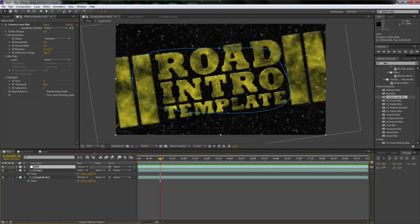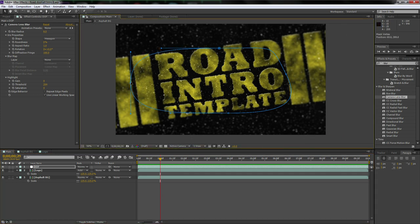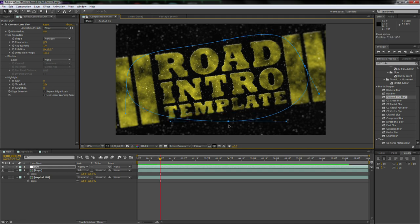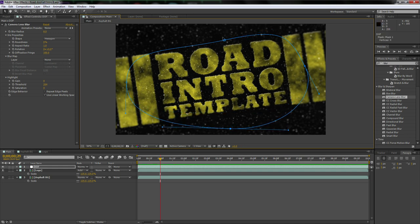Now adjust the depth of field mask position — click and drag it until you find the blur falloff you want. I want some of the text showing up more prominently, so it looks like it's easing into focus.